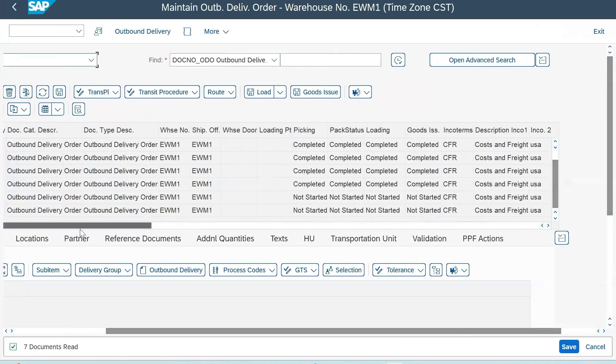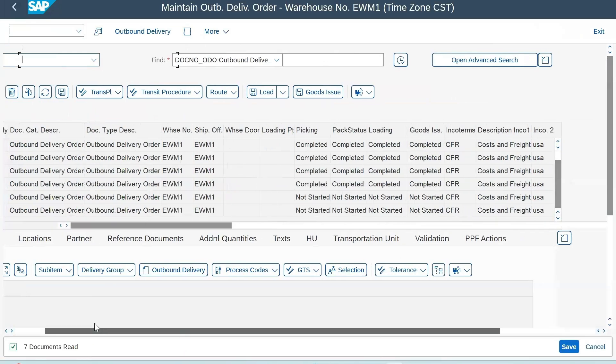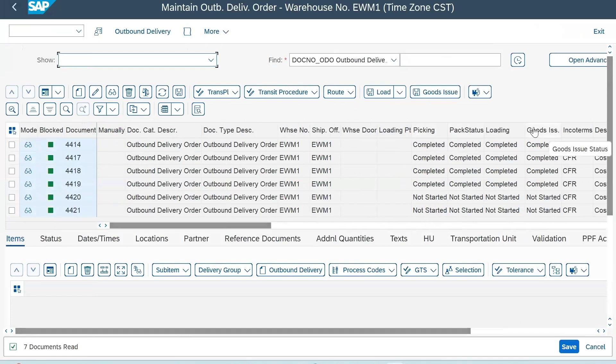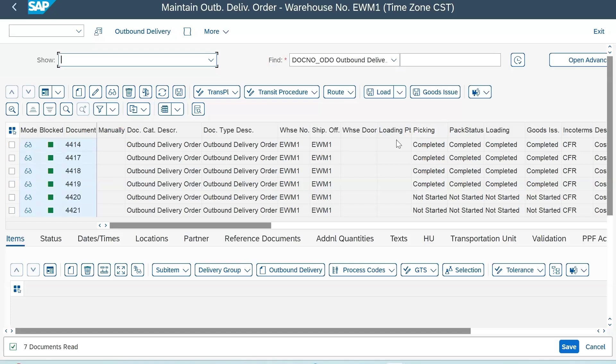Your delivery 4421 is now showing back to not started - back to not started for picking as well as for goods issue. So this is the process that you can follow to reverse your outbound delivery.